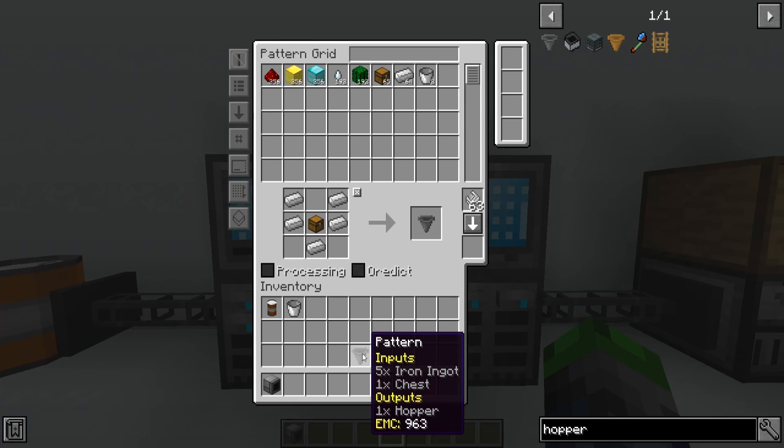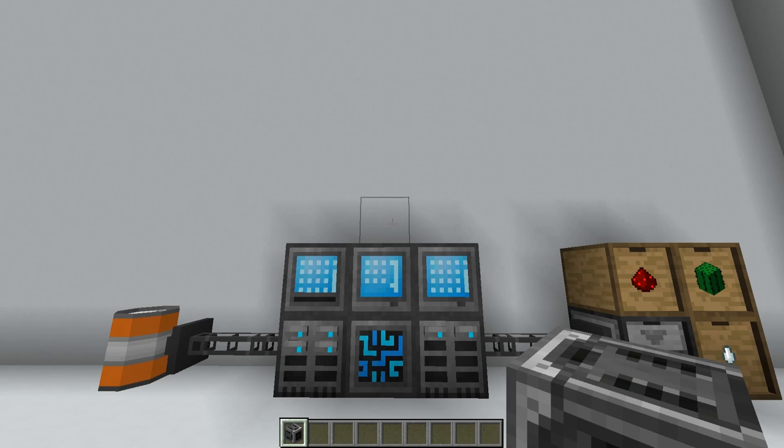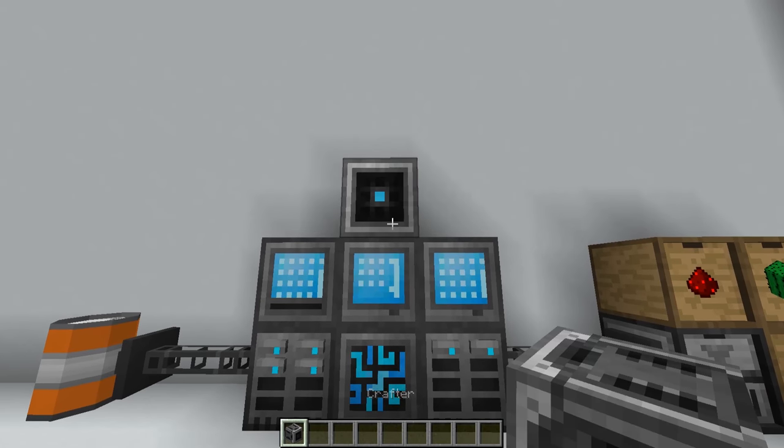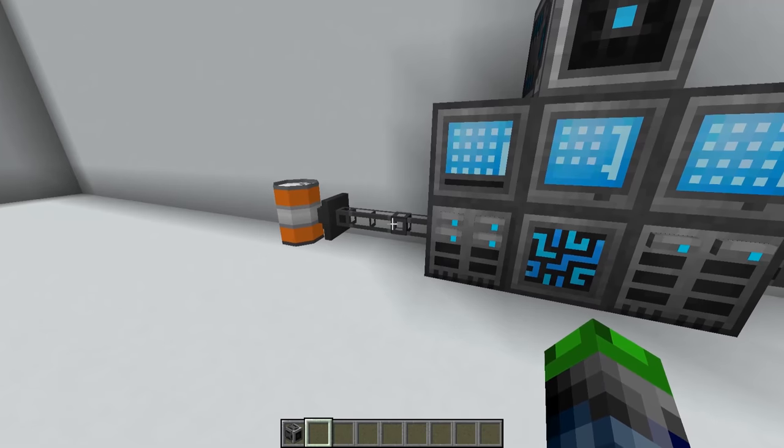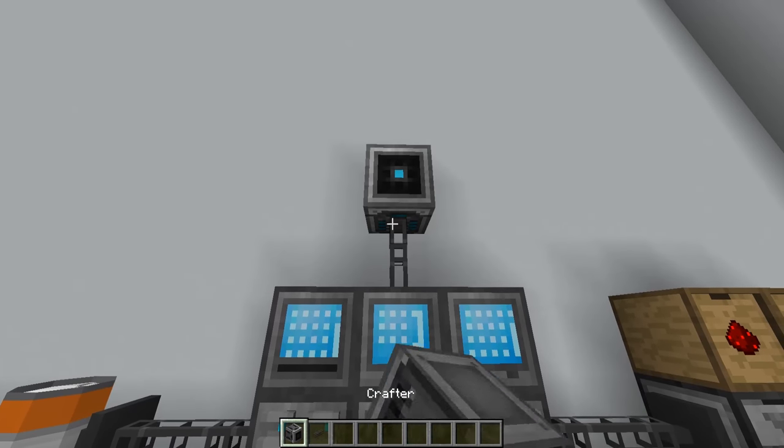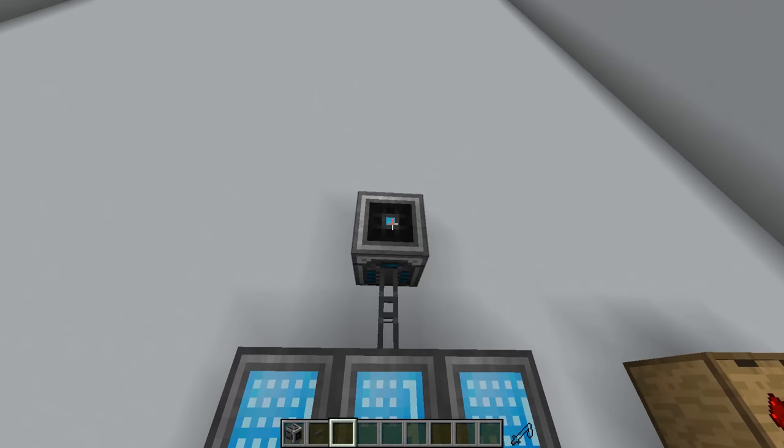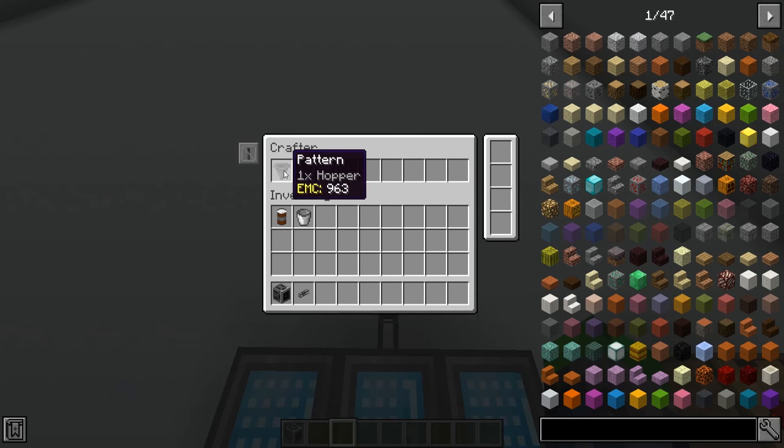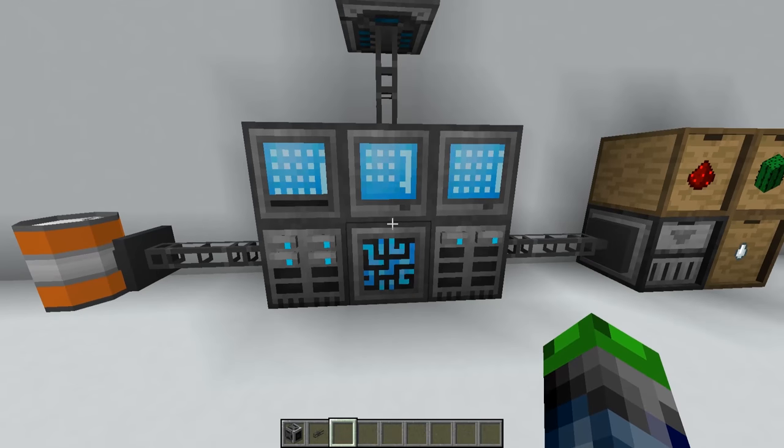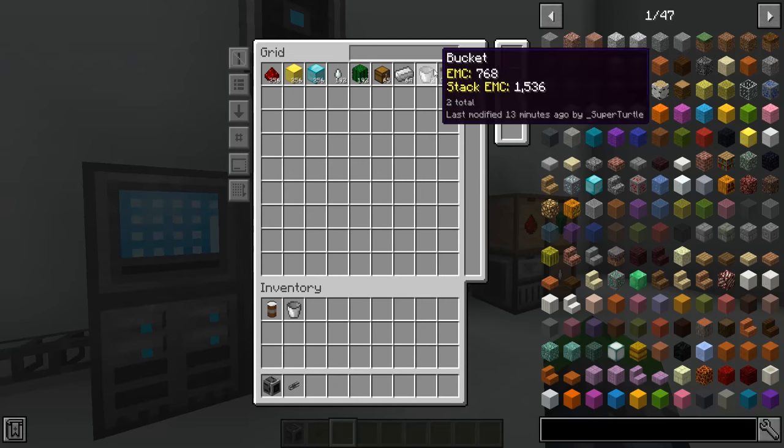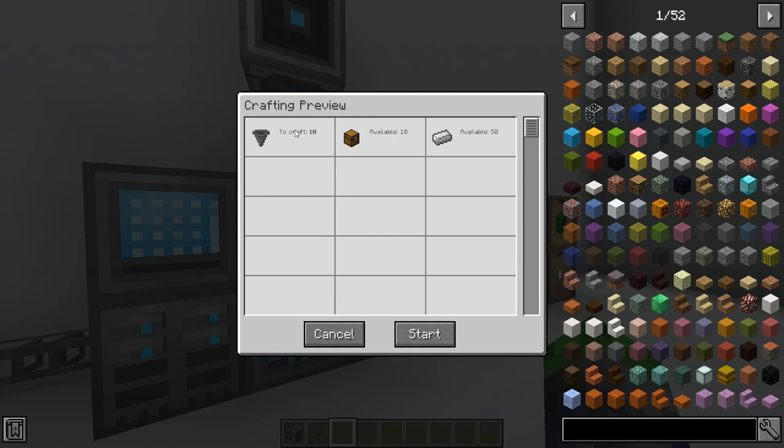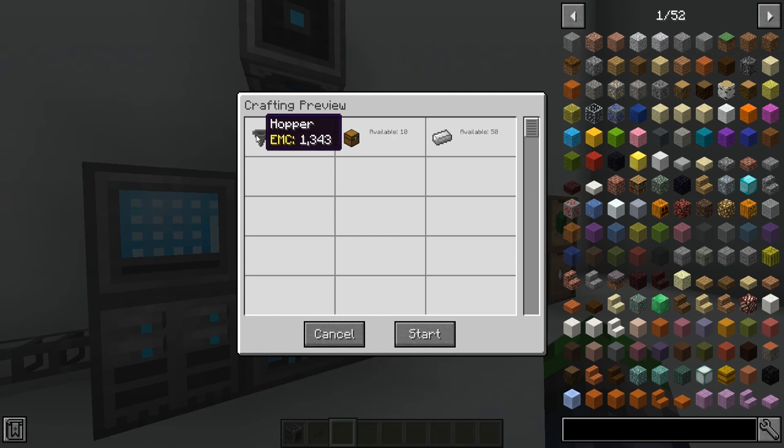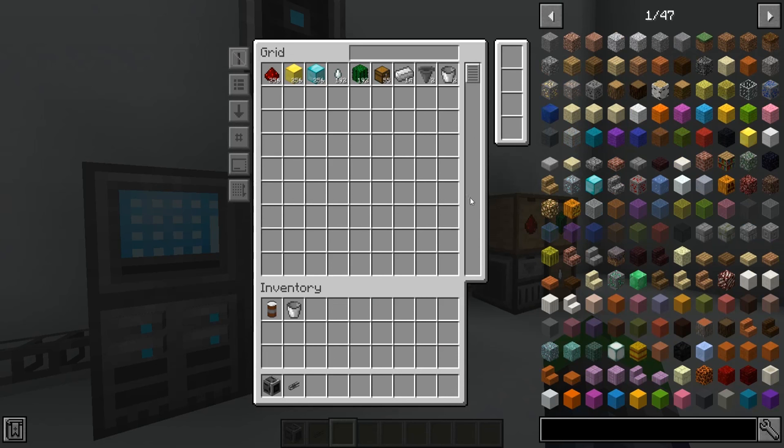The next step in our crafting process is getting a crafter here. If you place it here connecting to the system, you can see it has these open slots. If we put our pattern inside, it now looks like a hopper. If we go back here, it says 'craft' below this hopper. Let's go over to our grid and make a hopper. Let's make 10 of them. It's a crafting preview - it says we have 10 chests and 50 iron ingots. Let's start, and as you can see it starts to craft them up.